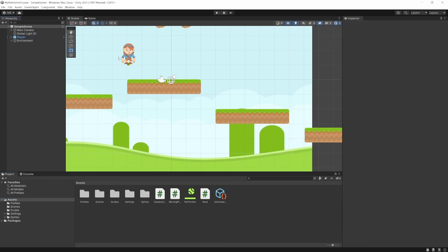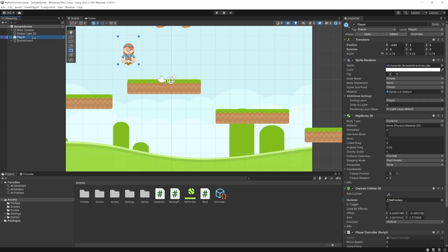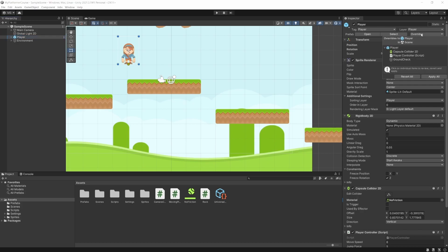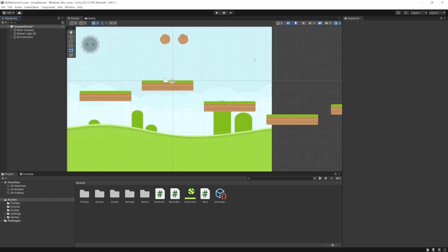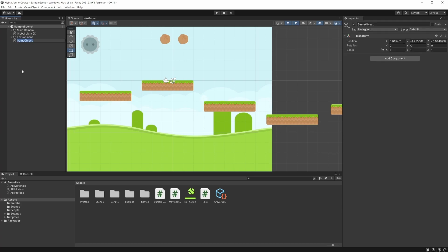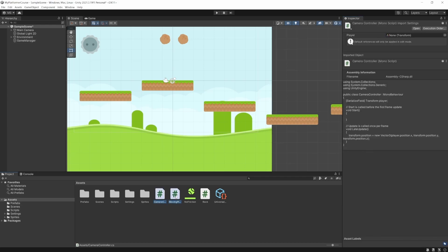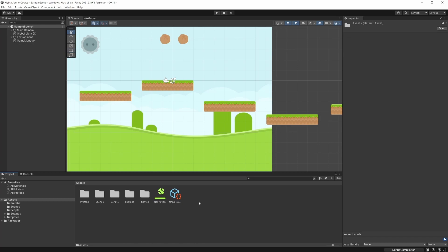Before we start doing that, let's make sure we applied any changes to the player prefab using the overrides. Select your player, go to Overrides — I did forget to save some, so I'll hit Apply All. Now I can just select the player and delete it out of the scene. This is going to make our game more modular so we don't have to manually put in a player every time we make a level. Let's go into the hierarchy — a good shortcut is Ctrl+Shift+N to make an empty object. I'm going to call this Game Manager. Now reset the transform. Let's also clean up our project folder — I'm dragging the scripts into the scripts folder and creating a Physics Materials folder.